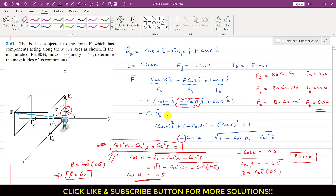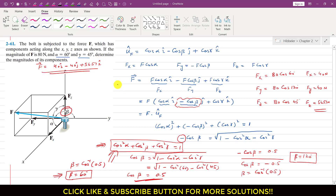To represent force F as a Cartesian vector: F = 40i − 40j + 56.57k N. The Fy has magnitude 40 but acts in the negative direction. This is the solution to this problem. The main point is: whenever a component acts in the negative direction, the corresponding cosine value (cos alpha, cos beta, or cos gamma) will be negative.